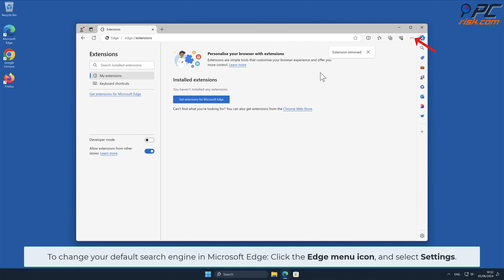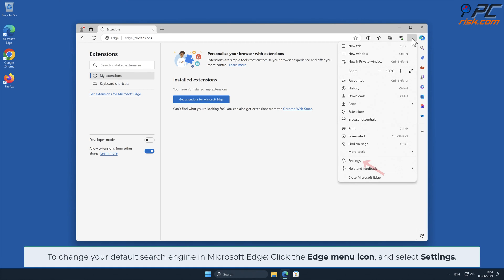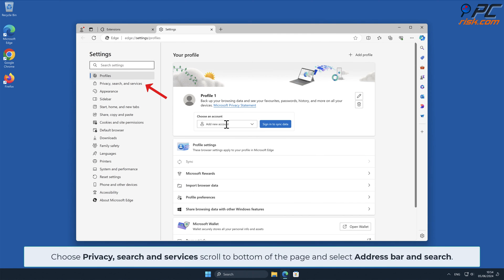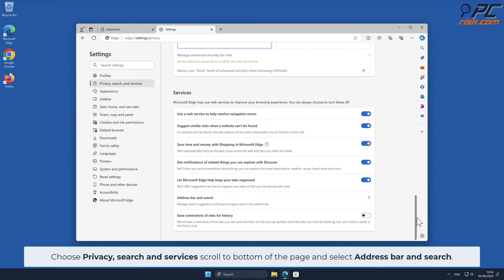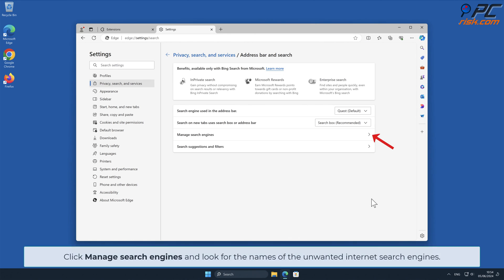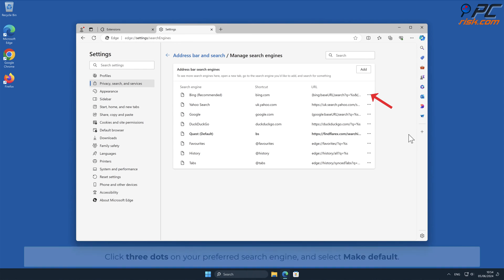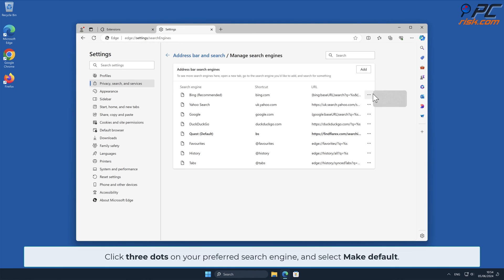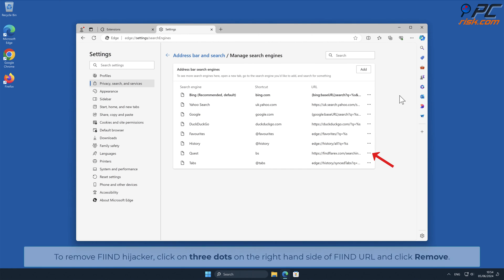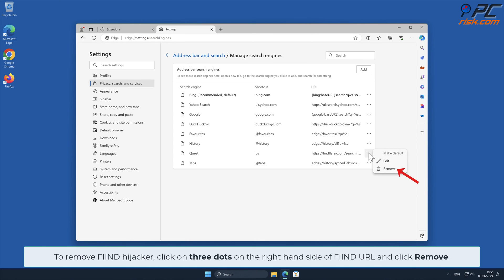To change your default search engine in Microsoft Edge, click the Edge menu icon and select Settings. Choose Privacy, Search and Services, scroll to the bottom of the page, and select Address bar and Search. Click Manage Search Engines and look for the names of the unwanted internet search engines. To remove FIND, you will first have to change your search engine. Click three dots on your preferred search engine and select Make Default. To remove FIND Hijacker, click on three dots on the right-hand side of the FIND URL and click Remove.